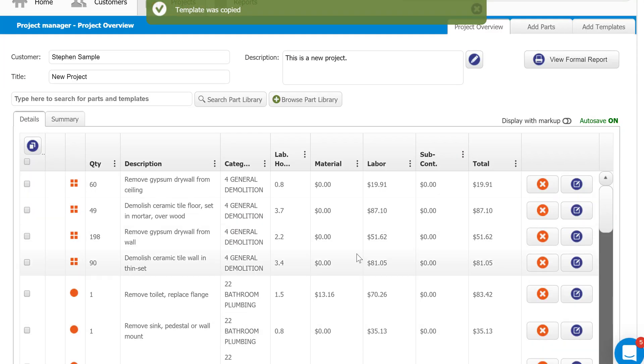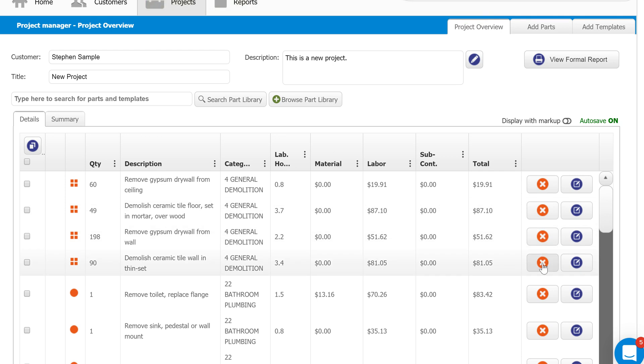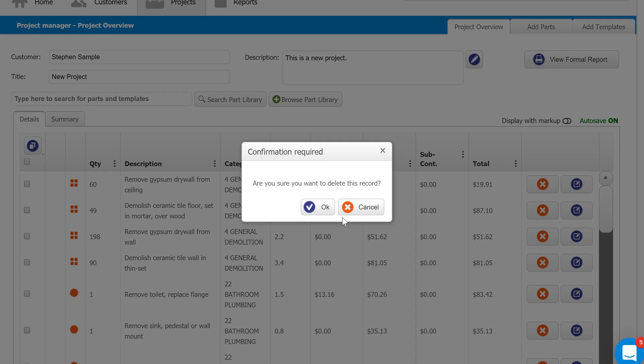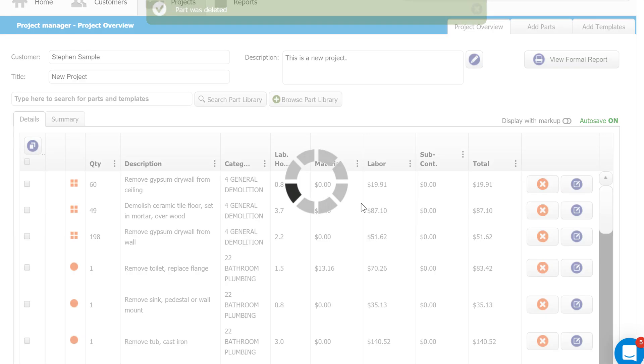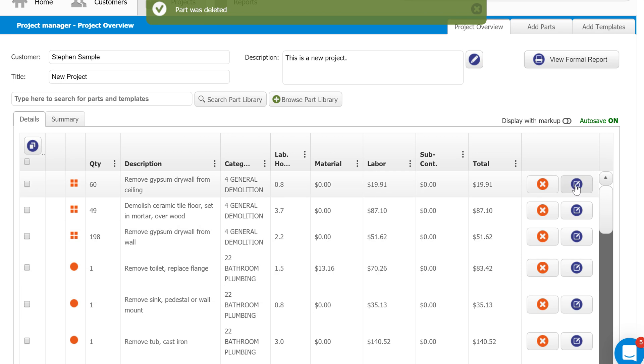We can remove individual parts from the estimate just by using these little red X's. You can edit any part just by clicking the blue pen and paper here on the right side.